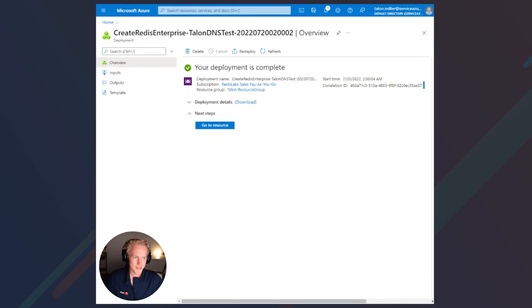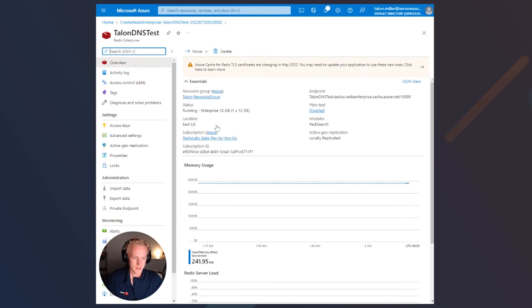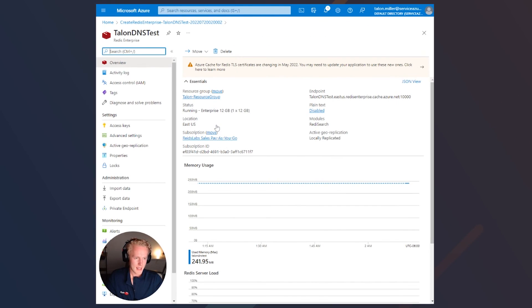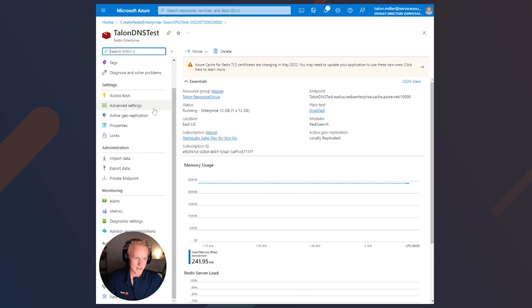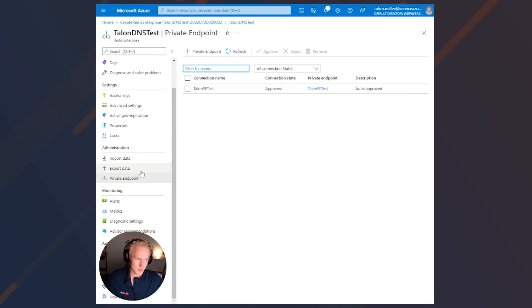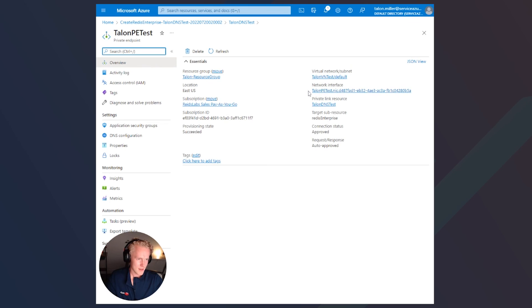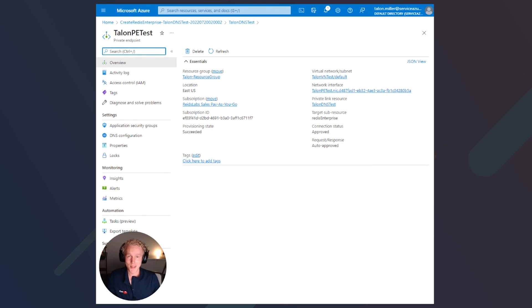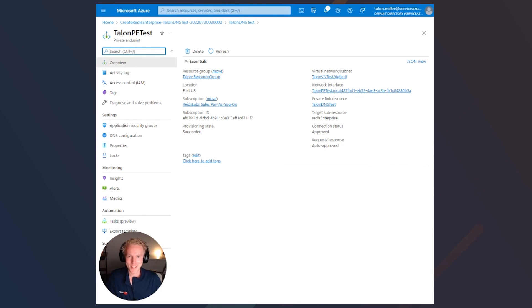The deployment is complete. Let's go to the resource and see if we can find our private endpoint. There it is. That is it for this lightning demo. I hope you enjoyed, and I hope to see you in the next one. Thanks.